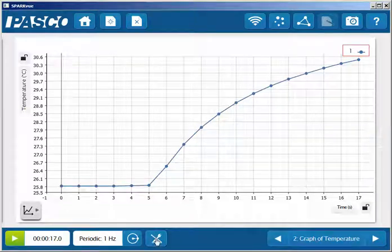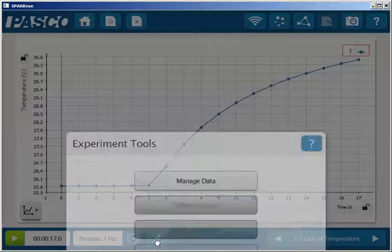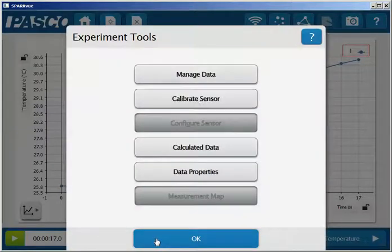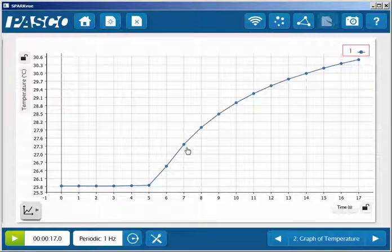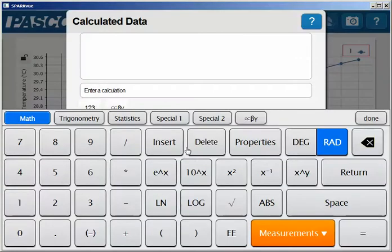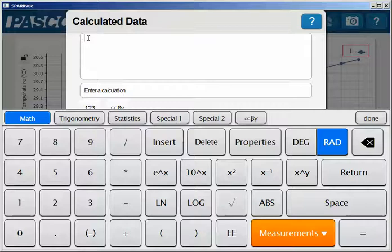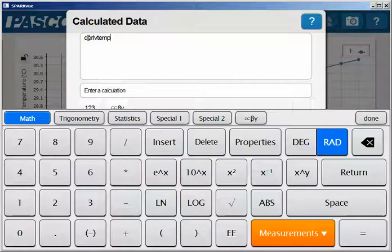First I'll select the cross tools, and then from this menu I'll select calculated data. I'll need to name my new calculation, so I'll click in the text entry field above and call this DERIVTEMP to show not only the function but also the data that this is going to be acting on.